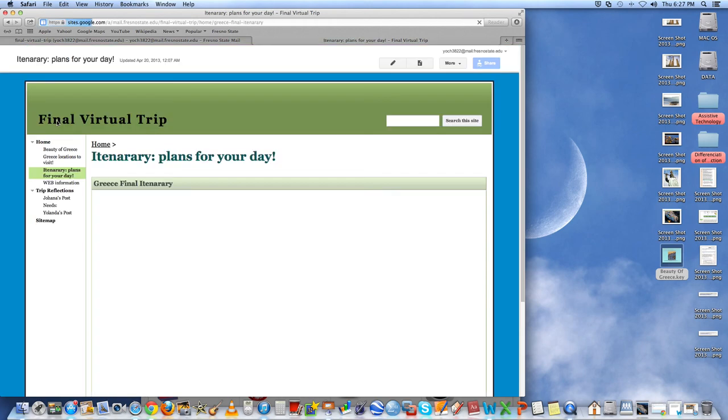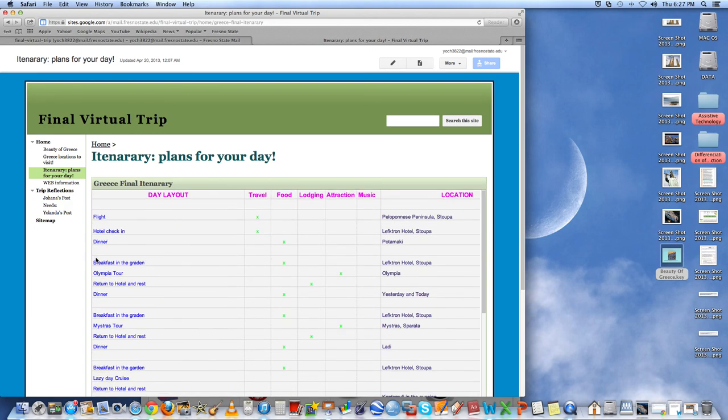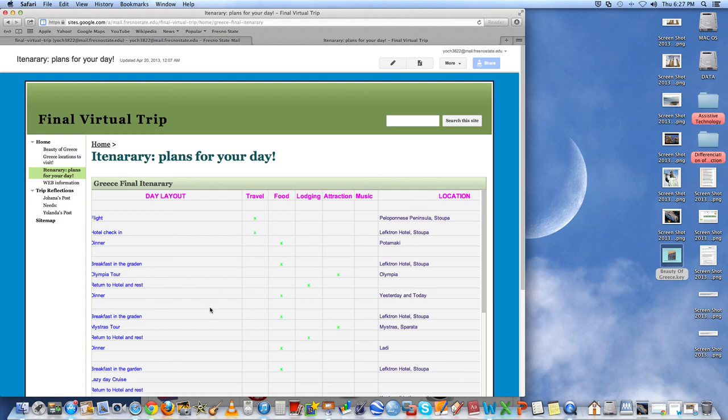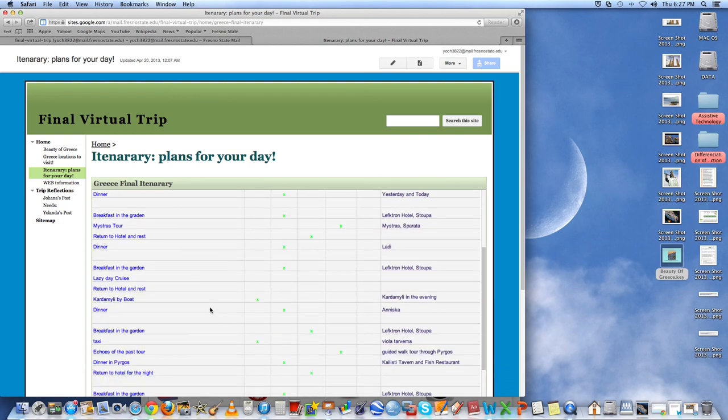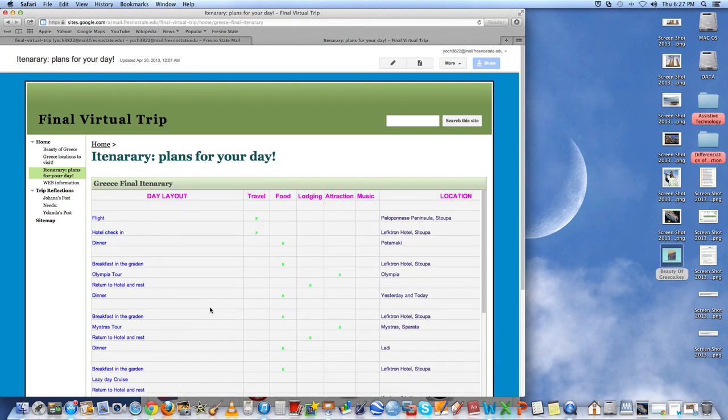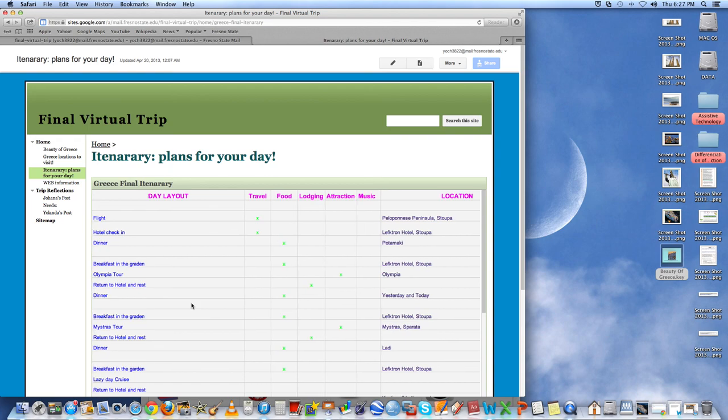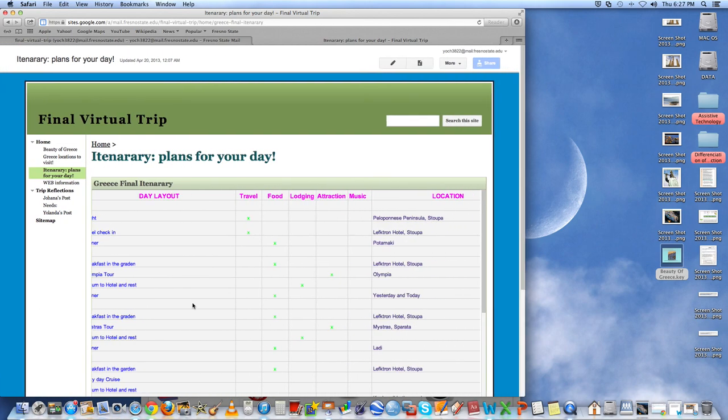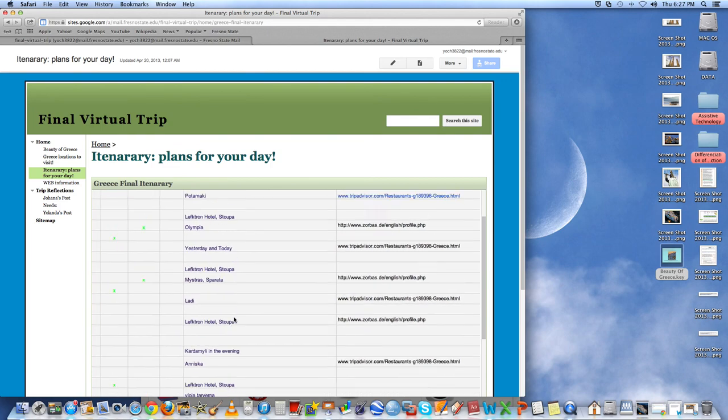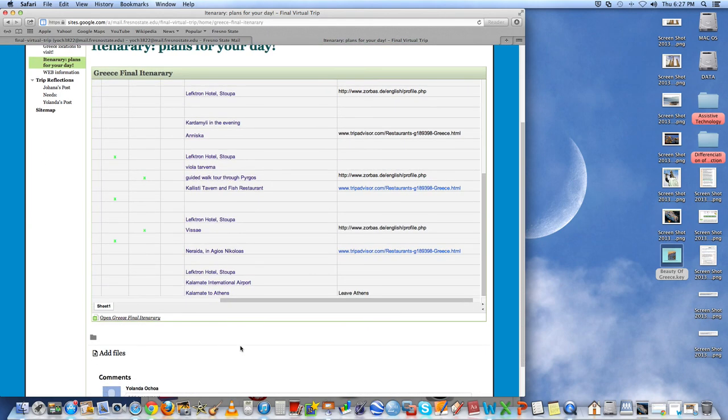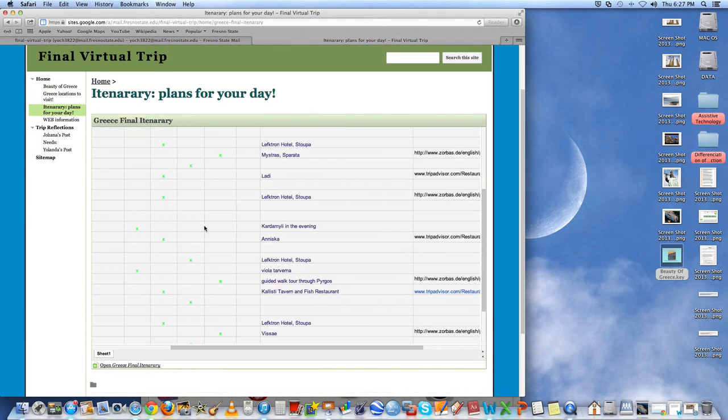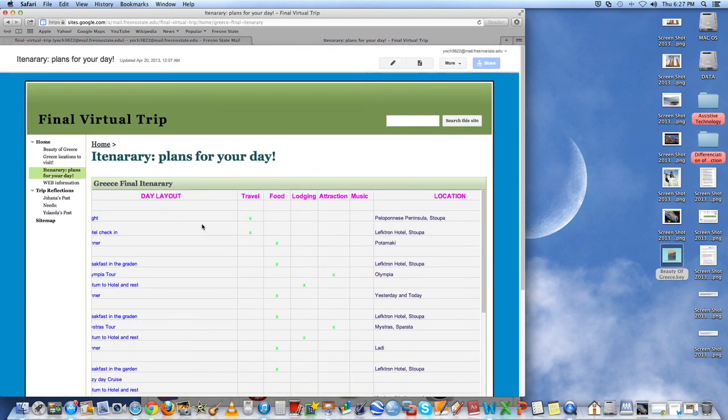Next, we did the itinerary for the parents to know what's going to be going on throughout the day. And we used a spreadsheet. On spreadsheets, we did the itinerary, and we did a layout for the day, the travel, food, lodging, attraction, music, and the locations. At the end, we added the URL just so that if people want to look further into the locations that we chose and the prices and the foods and different things like that.